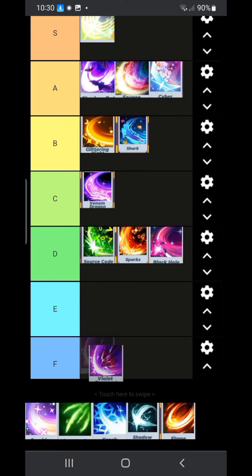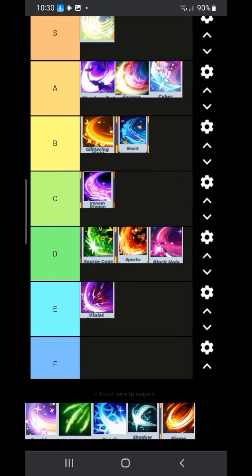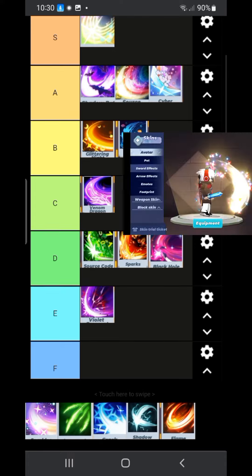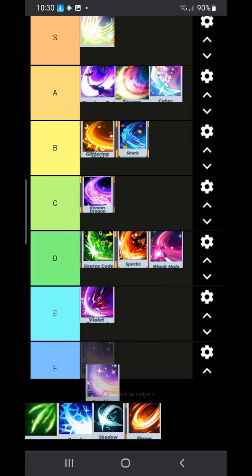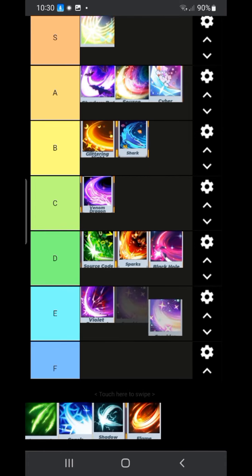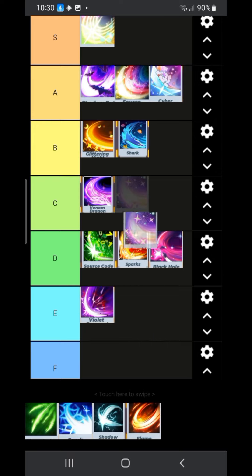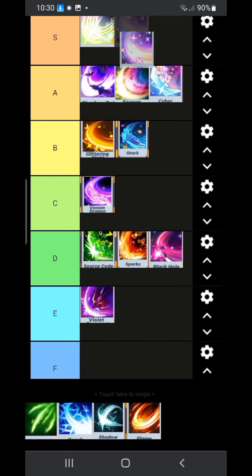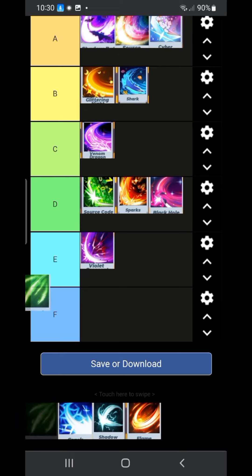I changed my mind about violet. I'm going to put it in A tier. The sparkle sword effect. This one is quite nice. I like it a lot. I'm gonna put it in S tier.